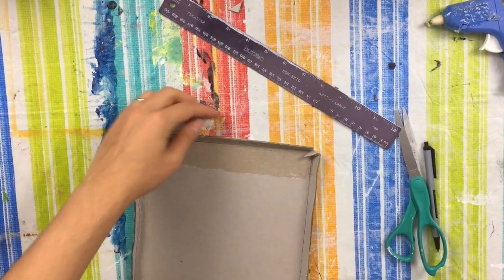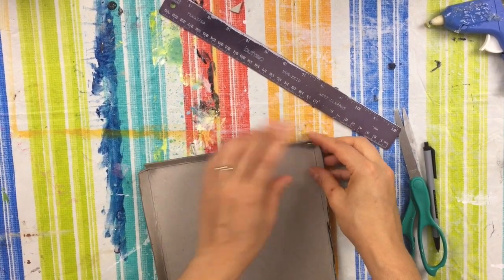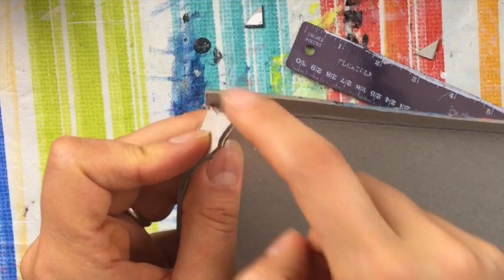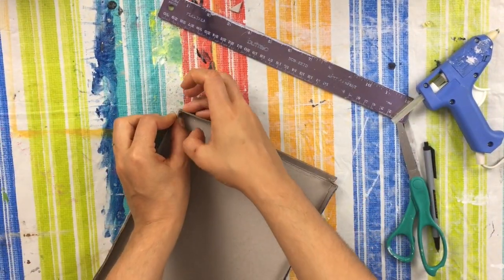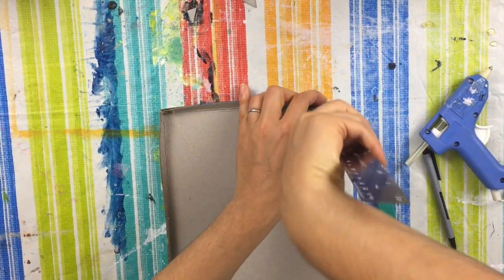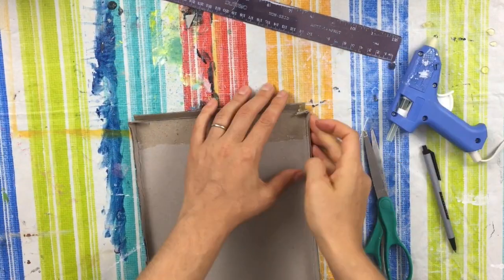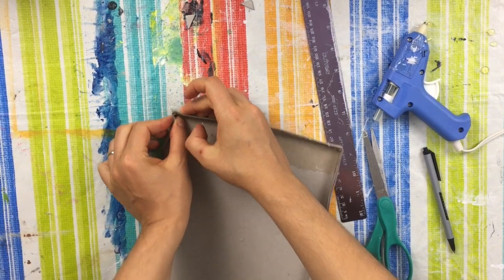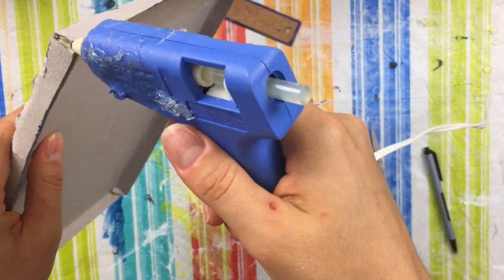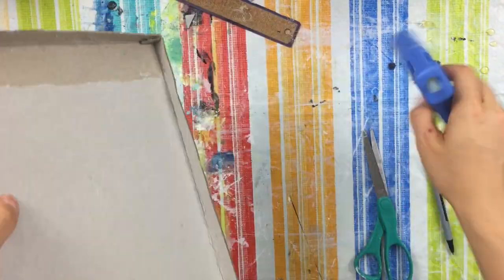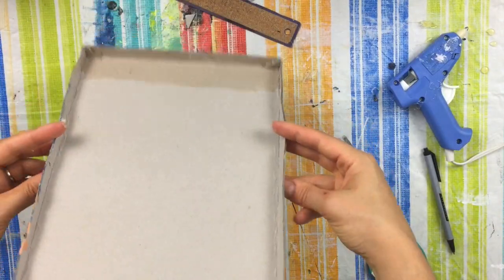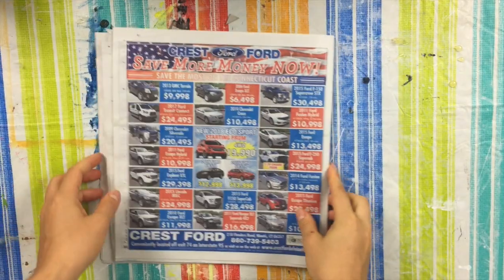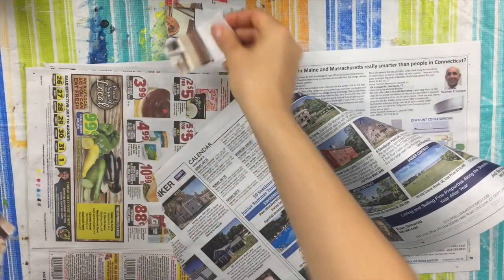So yeah, you can already start to see we're making the beginnings of a canvas. Isn't that cool? And now next, what I'm going to do, go ahead and hot glue these two items together. I'm going to go ahead and just reinforce some of the edges here. Now you have the beginnings of a canvas.